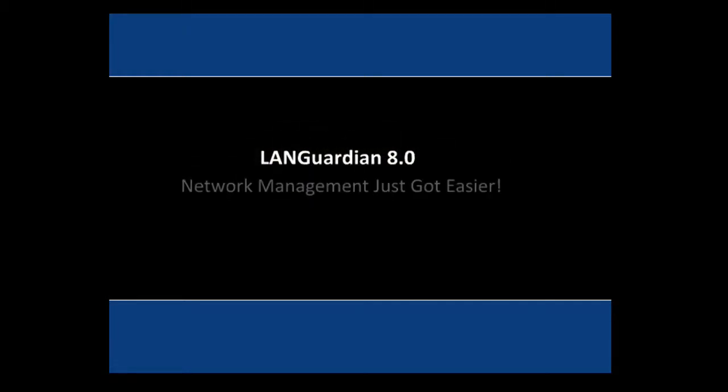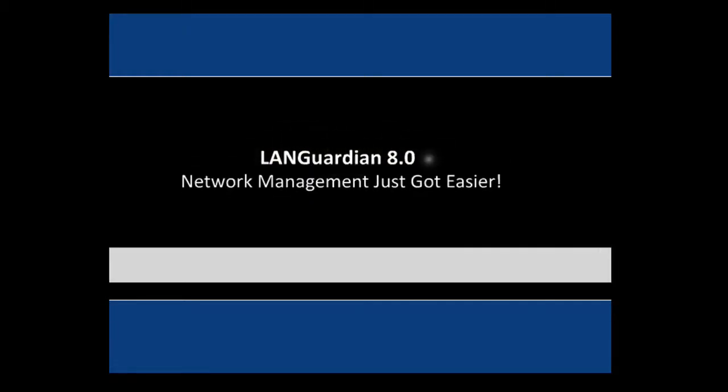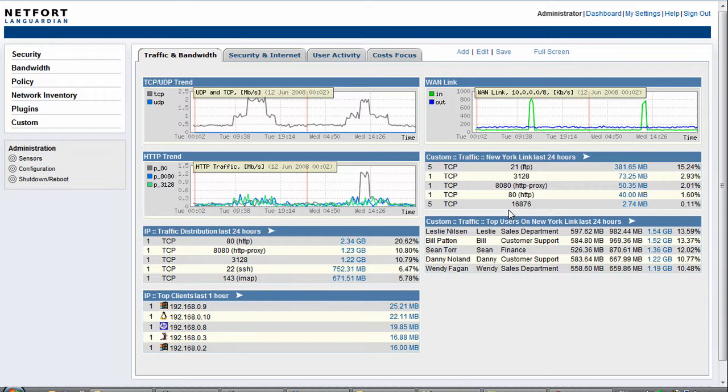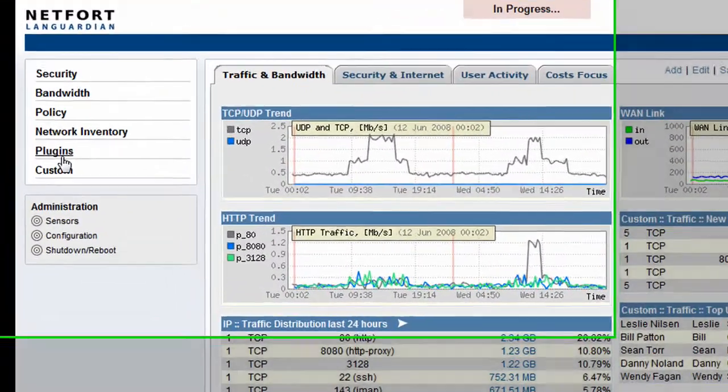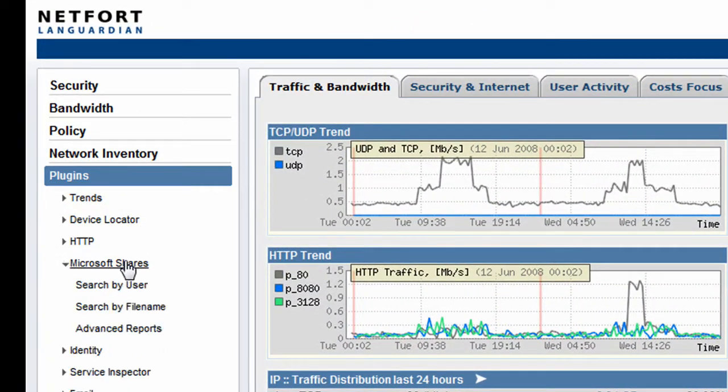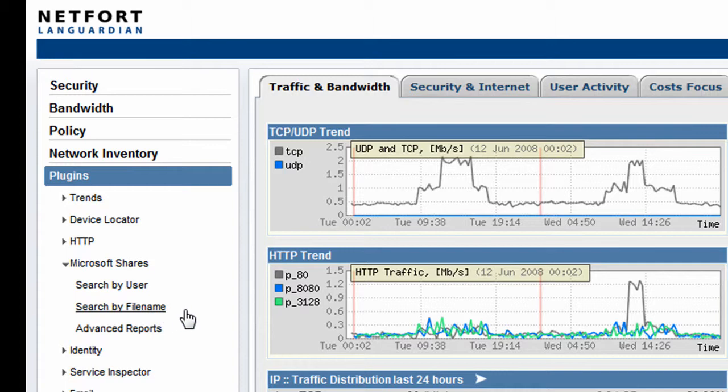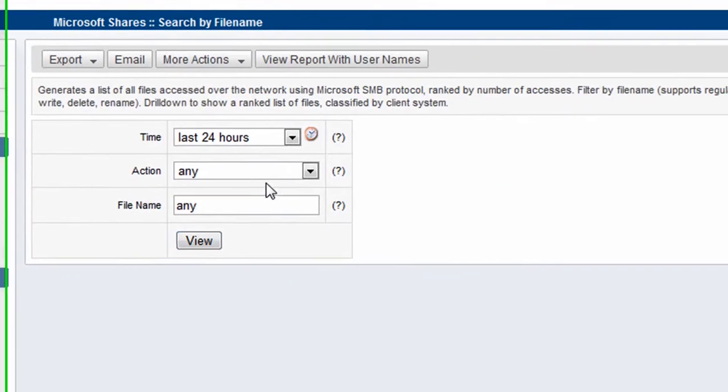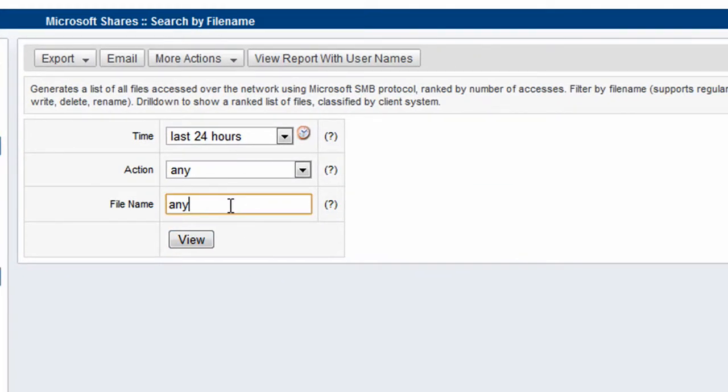Welcome to LandGuardian 8.0, Network Auditing Features. In this first example, we're going to do an audit of who's been accessing a particular file on the network. To do that, we go to Plugins, we go to Microsoft Shares, and do a search for a file.